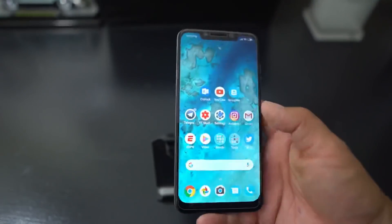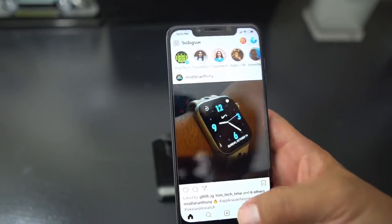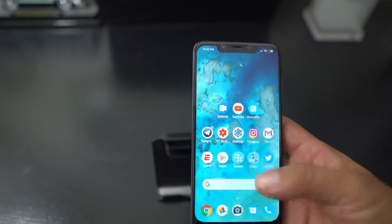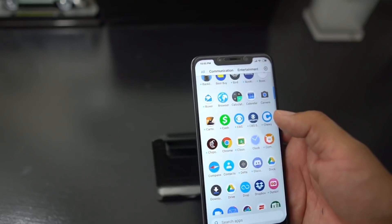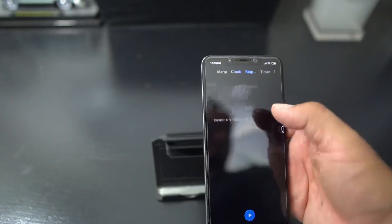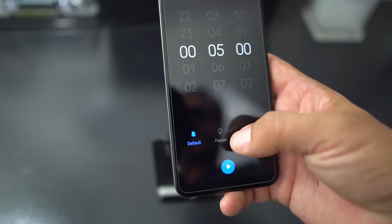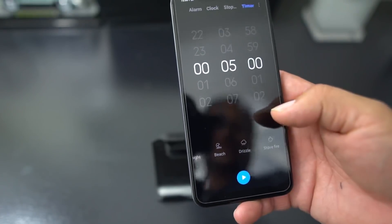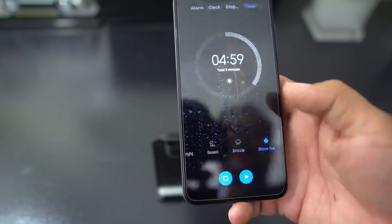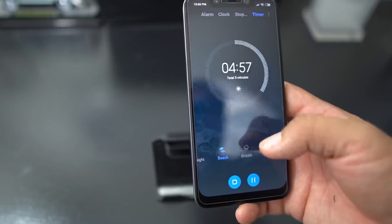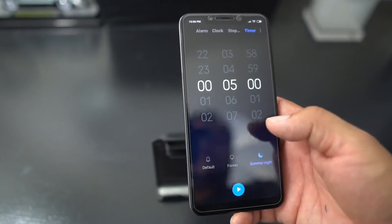It's also got some AI features as far as apps are concerned. It kind of knows your system and knows your habits when you're going into an app, which is really nifty. One cool thing I noticed is the clock app - if you go into the alarm and then the timers at the bottom, you see you have default and then Forest, Summer Night, and Beach options. So if you hit things like Drizzle, Stove Fire - you can hear the beach, the stove. There are just different little ambient sound features there in the clock app.